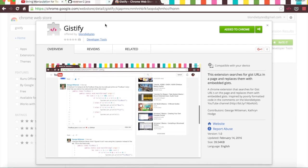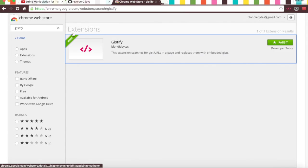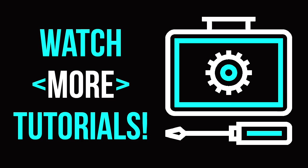I'll also link where this gistify thing is and so you can just click on the link versus going to the Web Store, but of course you can go to the Web Store. So yeah, I will see you next Friday.